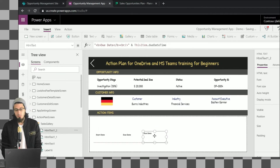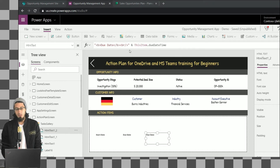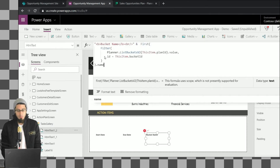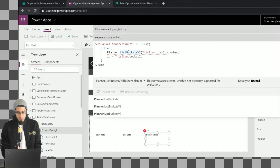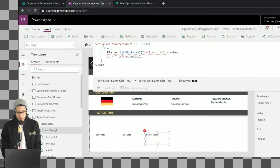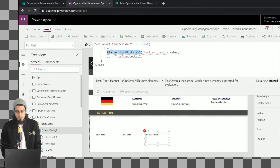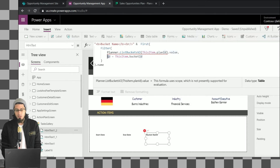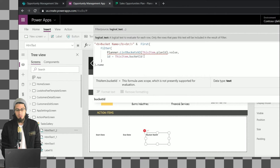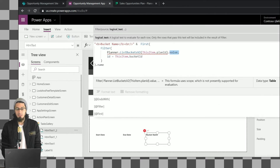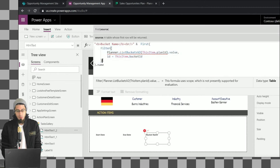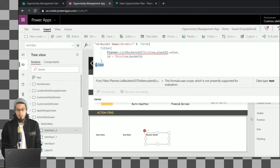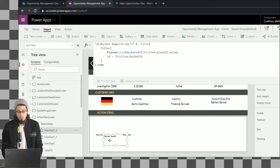When we use ThisItem dot a property, we're specifying properties that come from Planner — for example, DueDateTime is a property that comes from a task in Planner, similar to how we work with SharePoint. For the bucket name, we use another method: ListBuckets version 2, specifying the plan ID to get the list of buckets, then filtering where the bucket ID matches — this lets us show the bucket name for each item in the gallery.